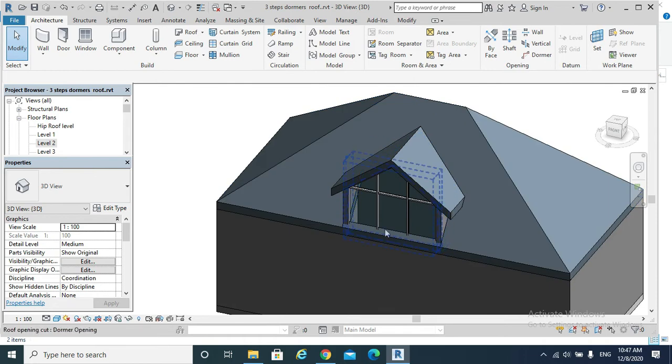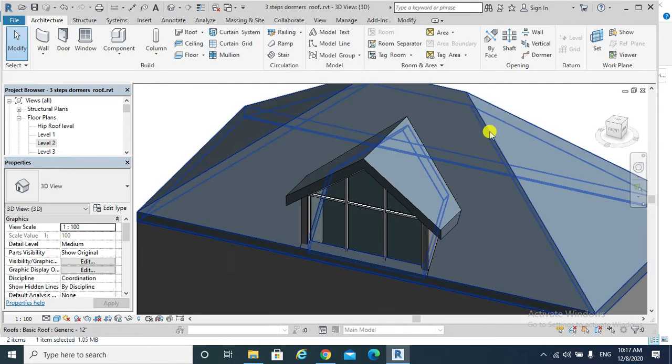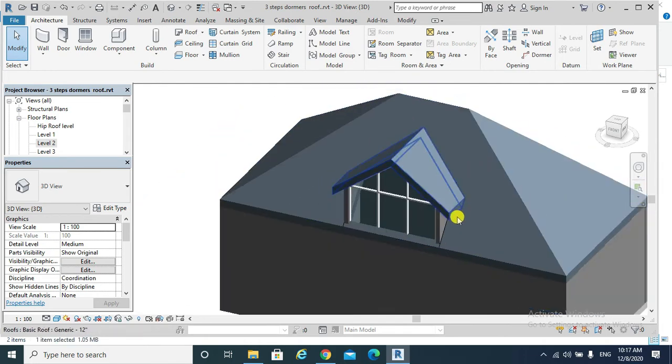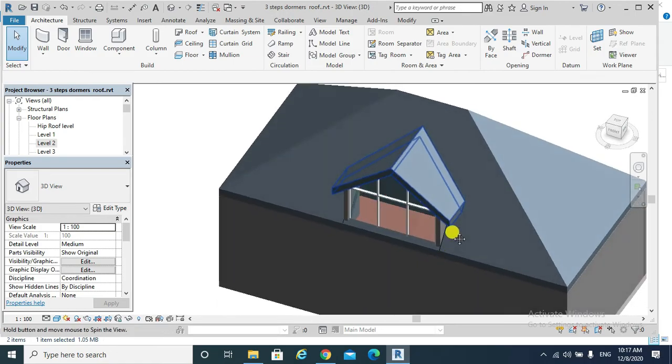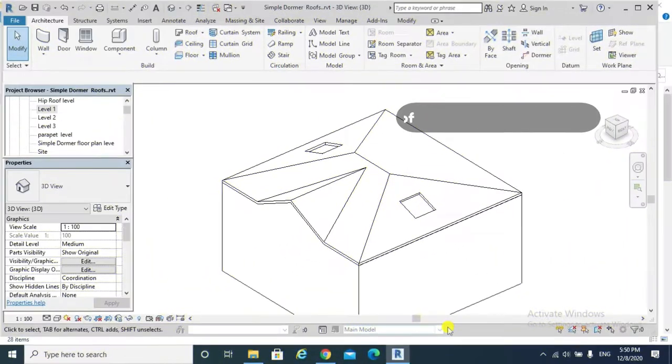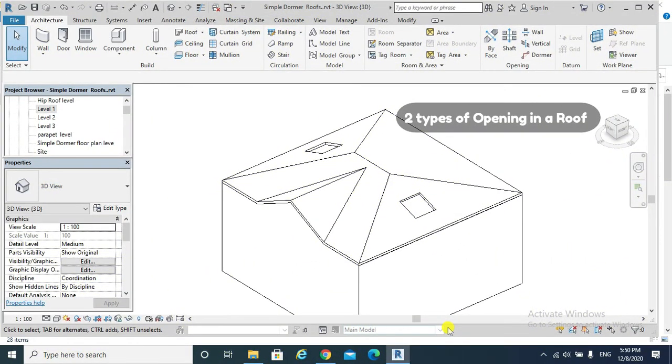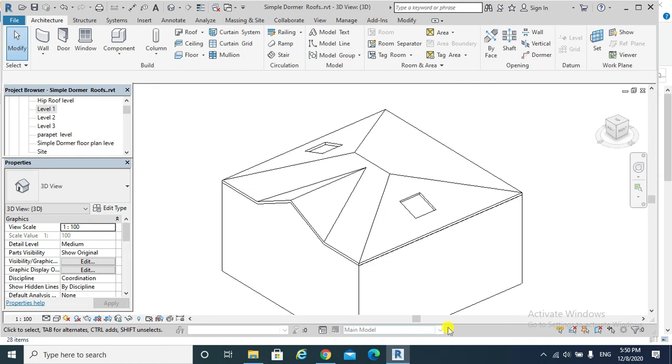Finally, please note that when cutting an opening in a roof, by face or by vertical, there will be two scenarios.